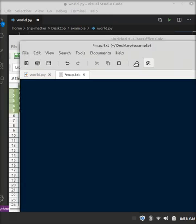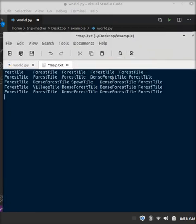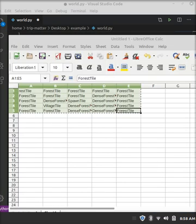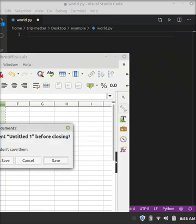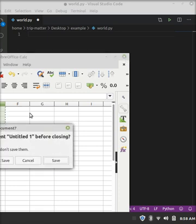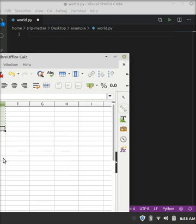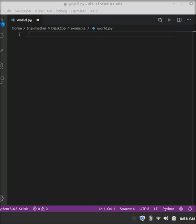So once you have your map all planned out and such, highlight everything, and then copy it. Go over to an empty text document and paste it in, and you'll notice that they have even spaces and everything. After you copied over the tiles, then you go back to world.py, and make sure you save your text file as something like map.txt.